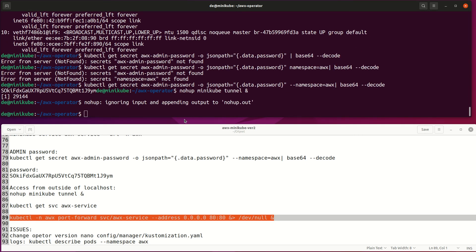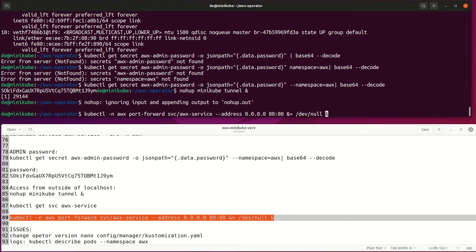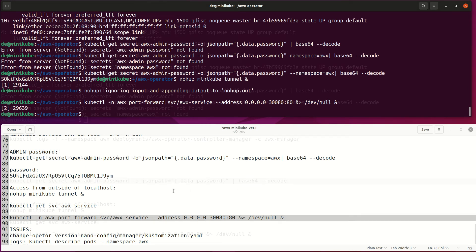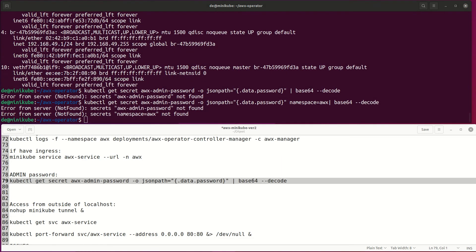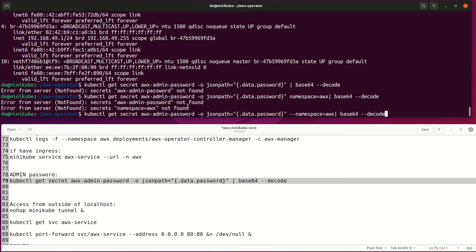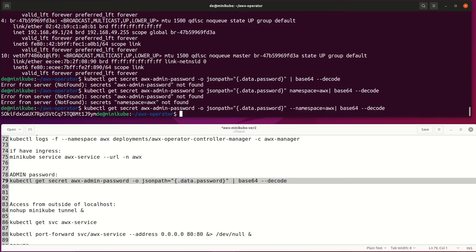Then create a port forward from port 30080 to port 80. Lastly, check the admin password, which is generated during deployment. Make sure to use the namespace, otherwise the password won't be found.